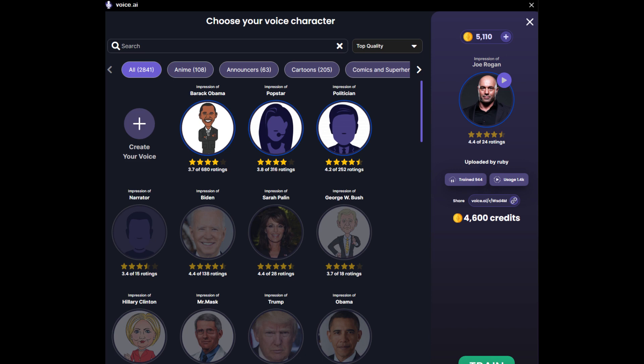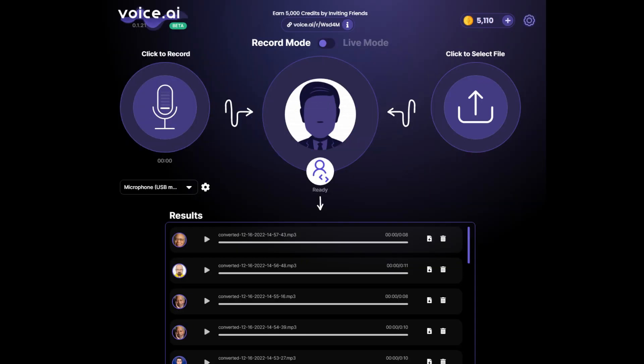After logging in, you will need to choose any voice within Voice AI. Here, I will use the politician voice, but you can use any voice you like.